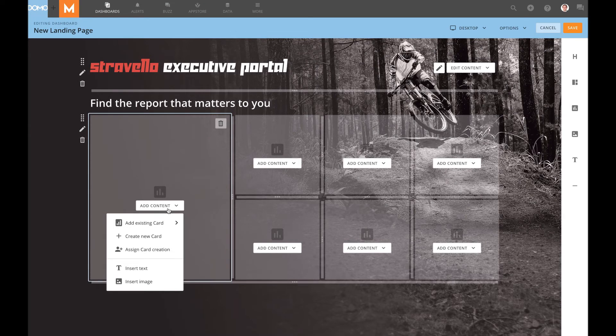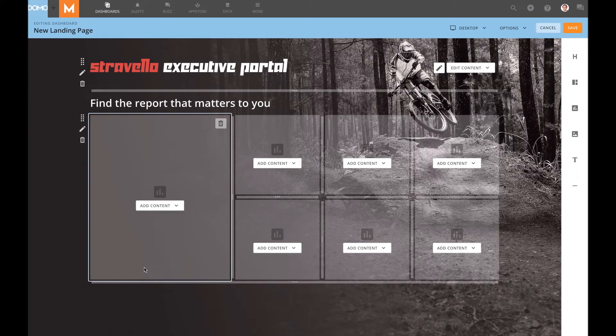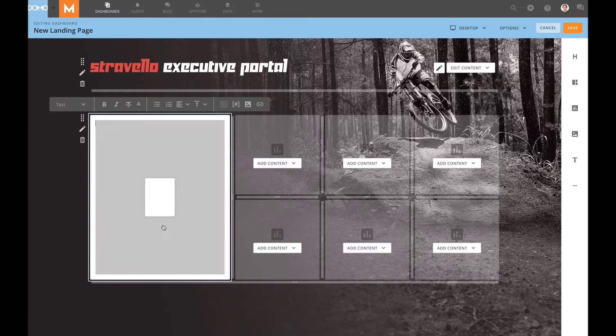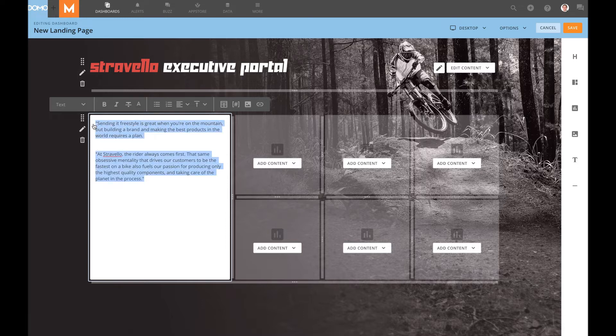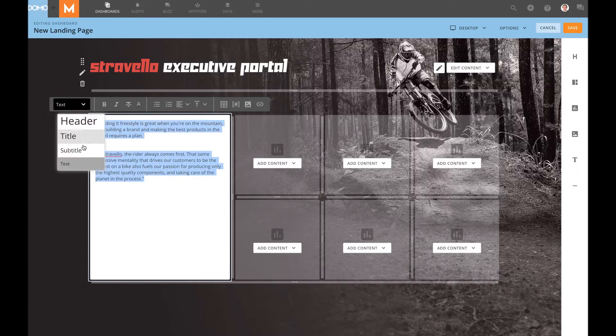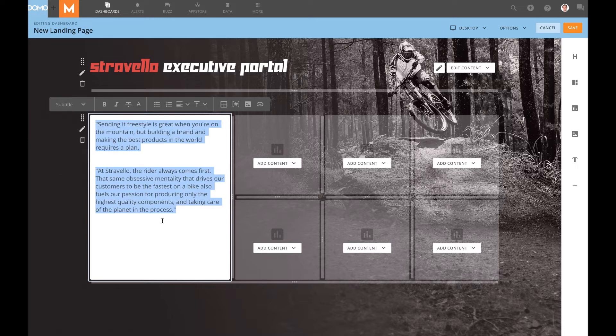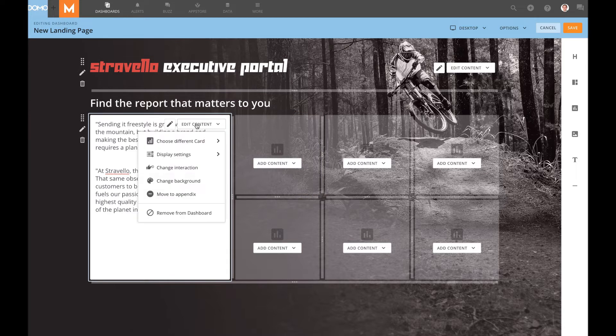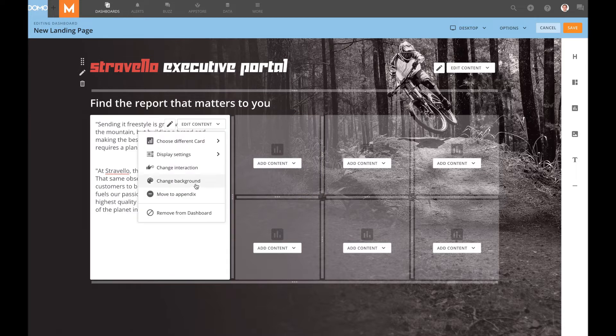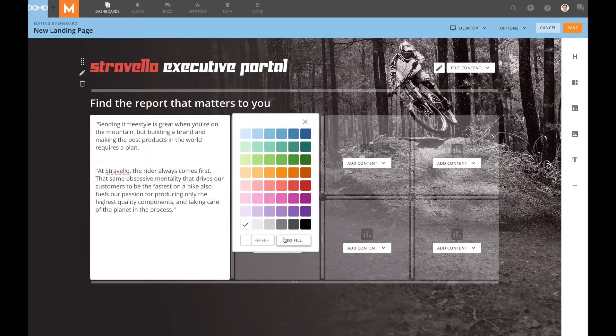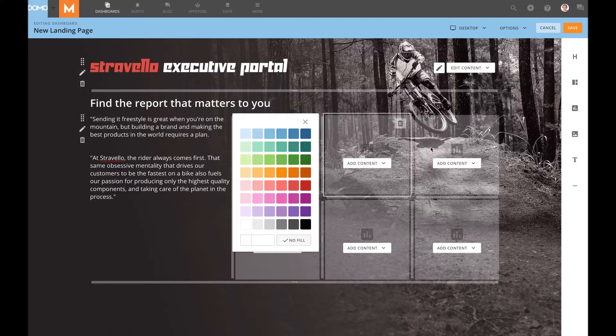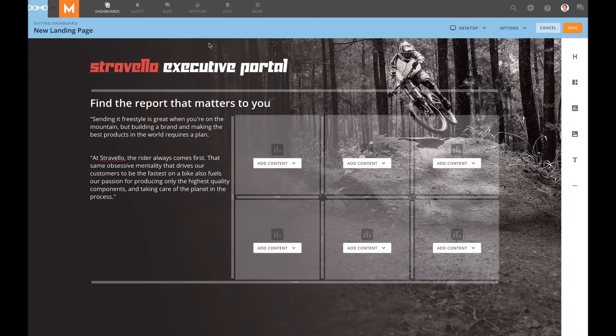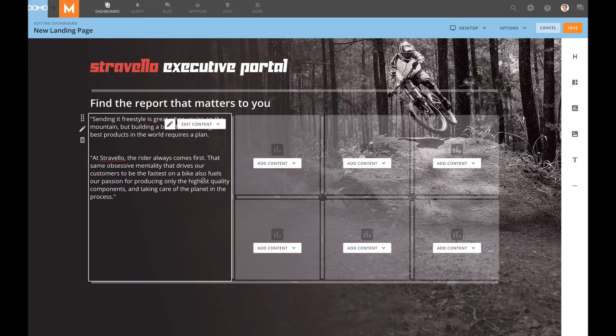Next, I want to add my CEO quote. So we'll come here again. We'll insert text and I will paste in my CEO quote. I want this to be a little bit larger. Let's go ahead and make that the subtitle size. And we're going to again change the background to be no fill. I can do this because with the page level background, I intentionally added this gradient on the left side so that my text would show up.